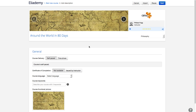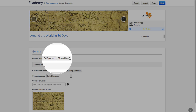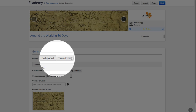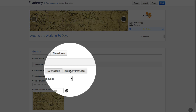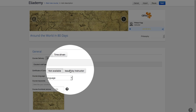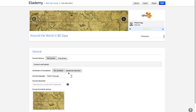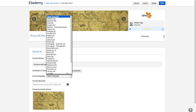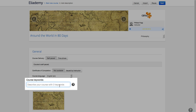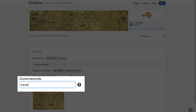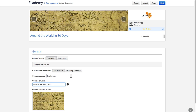Your course can be set to be self-paced or time-driven, and you can enable or disable Certificate of Completion. You should also select the language of your course, and most importantly, set a few keywords which will help in making your course discoverable.